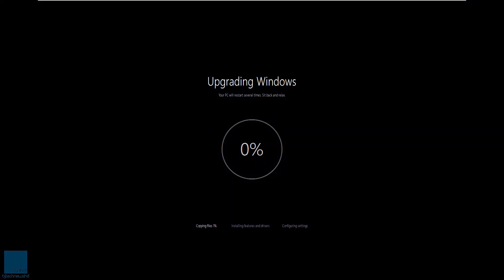As you can see, it looks like it's upgrading Windows. Your PC will restart several times, sit back and relax, which I told you guys. Right now it's at zero, but again it's going to take a sweet time and it's copying files one percent.